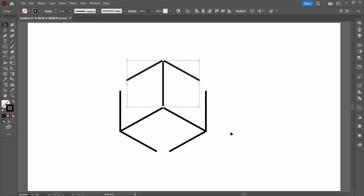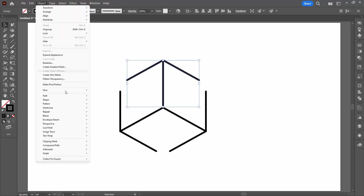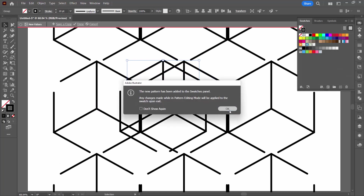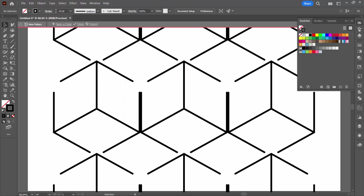Click OK. This is the base shape for our pattern. With everything still selected, go to Object > Pattern > Make. Click OK.